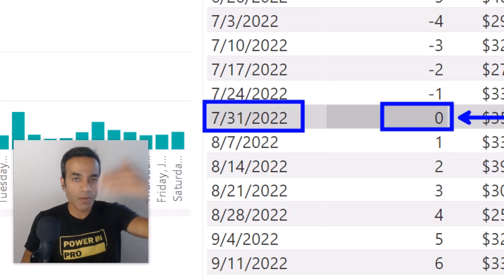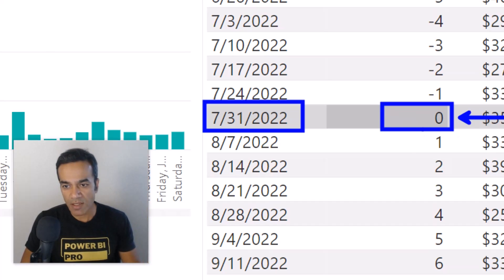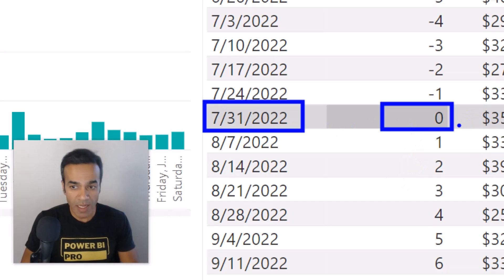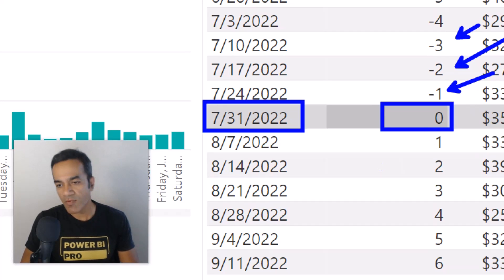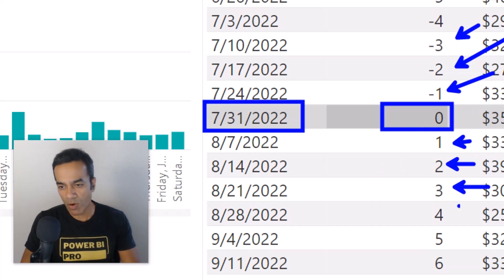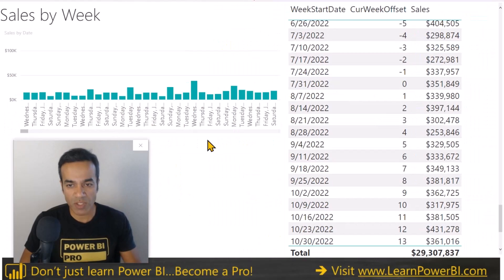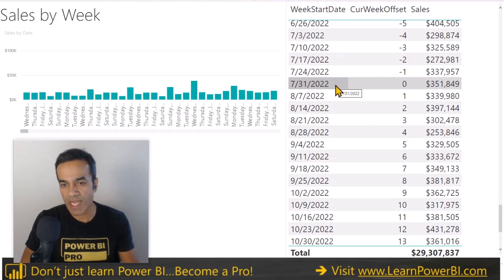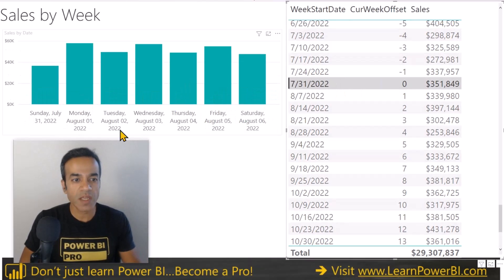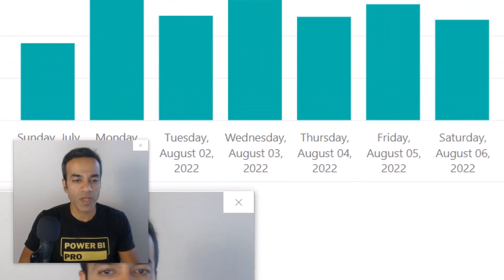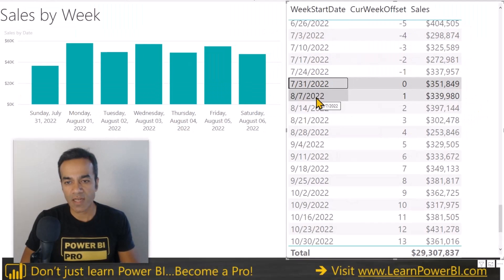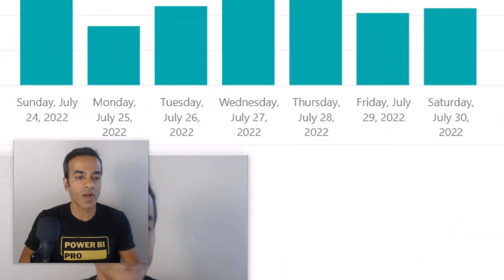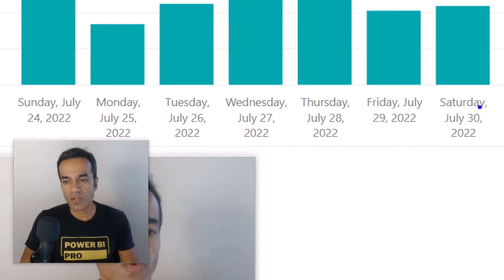It's fully automated and will update automatically as you go into the next week — zero will always keep marking the current week. Right now it is the week of July 31. It also marks the previous week as minus one, minus two, minus three, and future weeks as one, two, three. Each week spans a full week: the current week runs from Sunday July 31 to Saturday August 6th, and the prior week from Sunday July 24 to Saturday July 30.